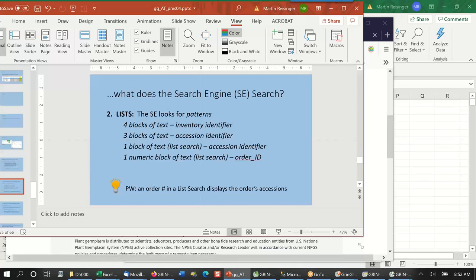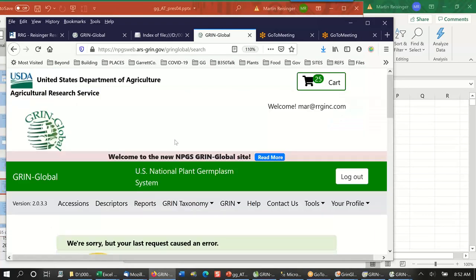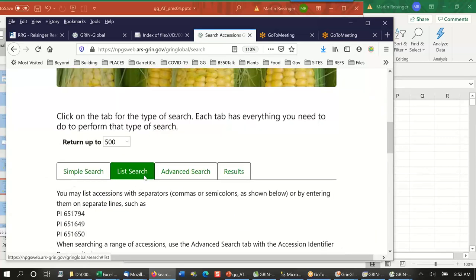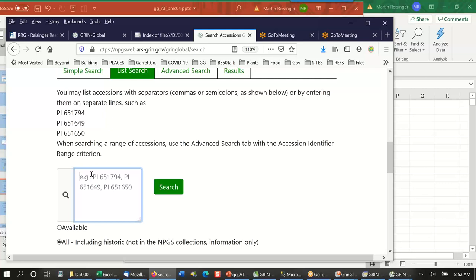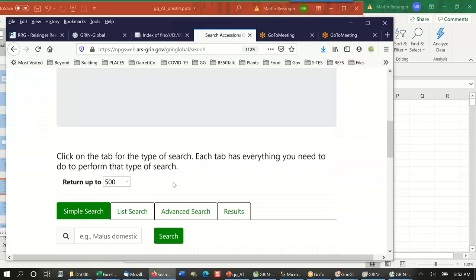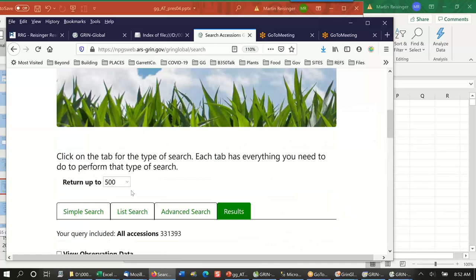You can also put in an order number in a list search and it actually gives you the accessions in that order. Not many people would know this, but it's good to know. Let me demonstrate — putting in an order number I tested from the production system. What it gives me is the accessions that were in that order. Your curators could use this as a tool — if they have an order number and want to see what was requested, they can use this.